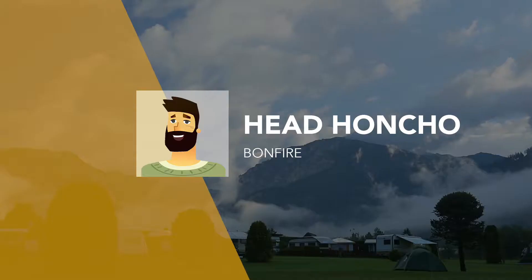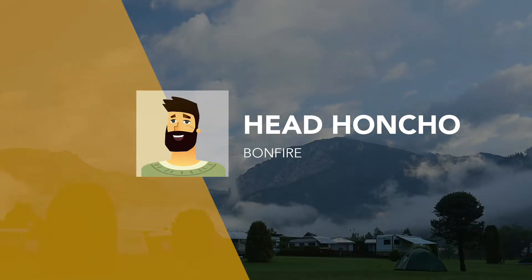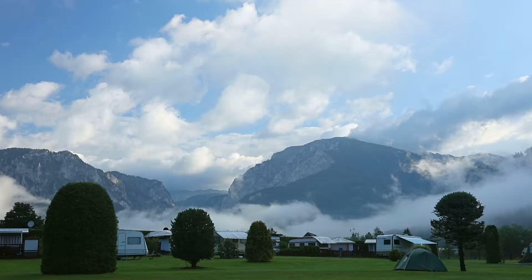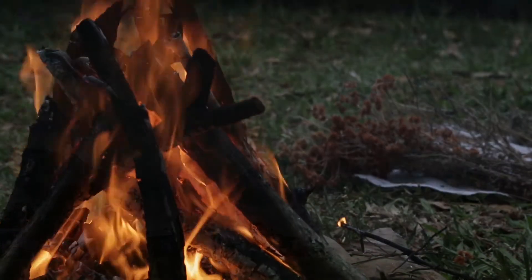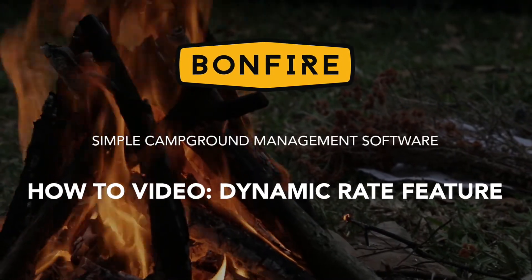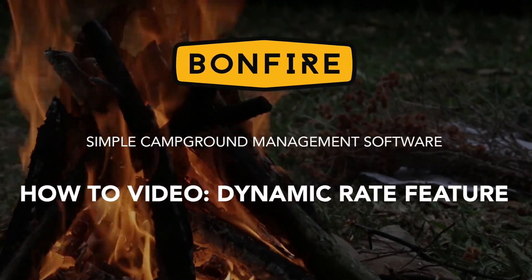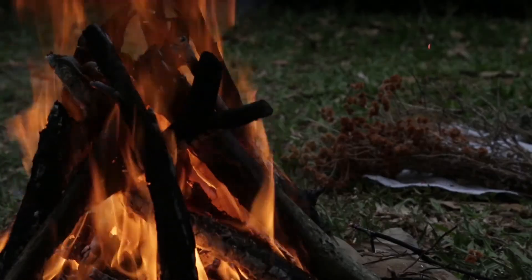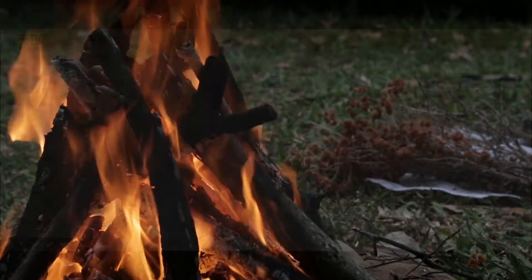Hello everyone and welcome back to another how-to video brought to you by the head honcho Bonfire. Today we're going to take a look at Bonfire's newest feature, the dynamic rate builder.